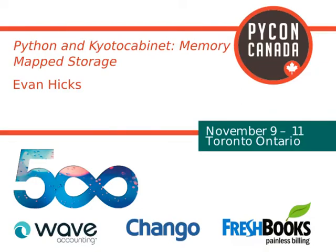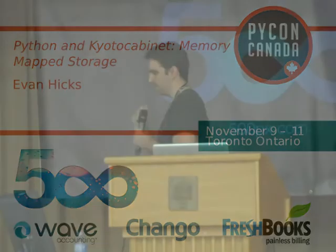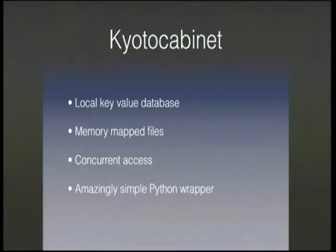It's a C++ library that allows you to create local key value databases. But what makes this particular C++ library so fantastic is some of the attributes of this.